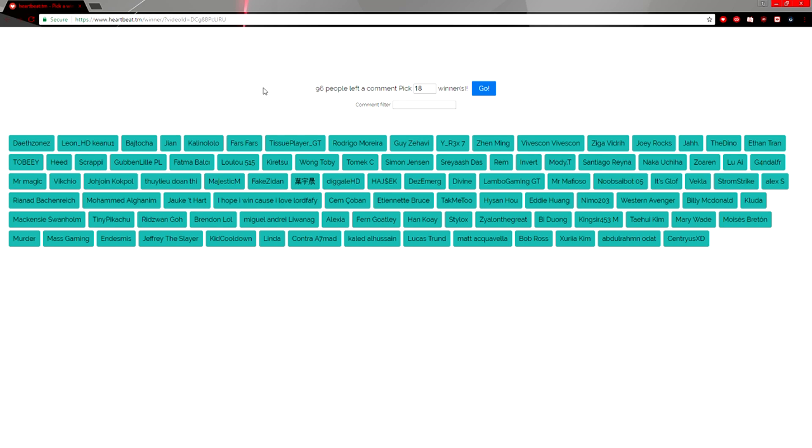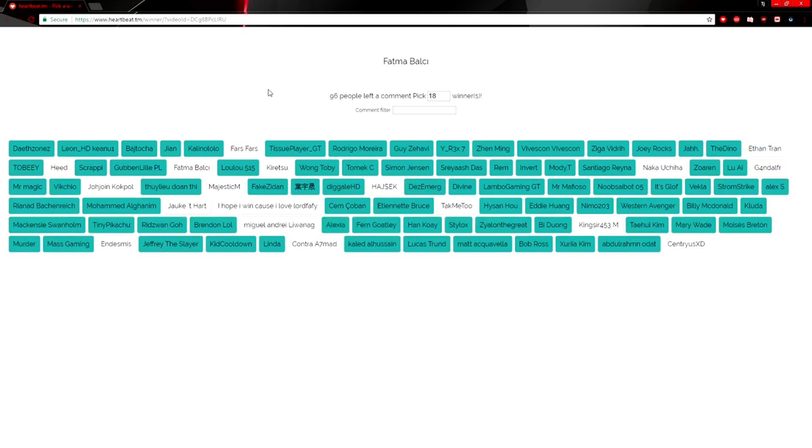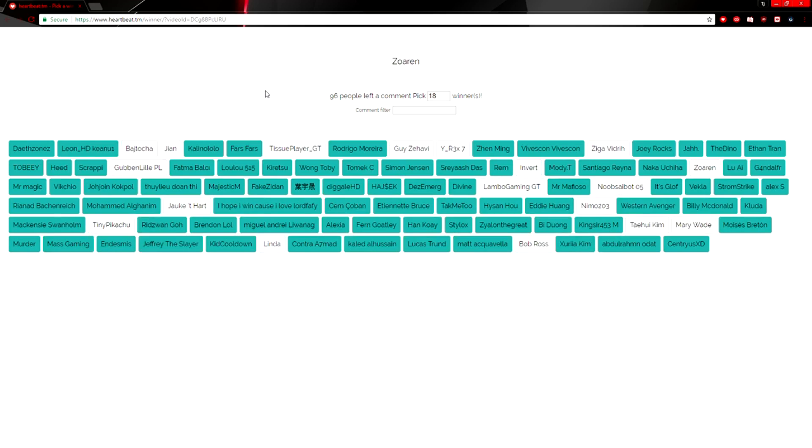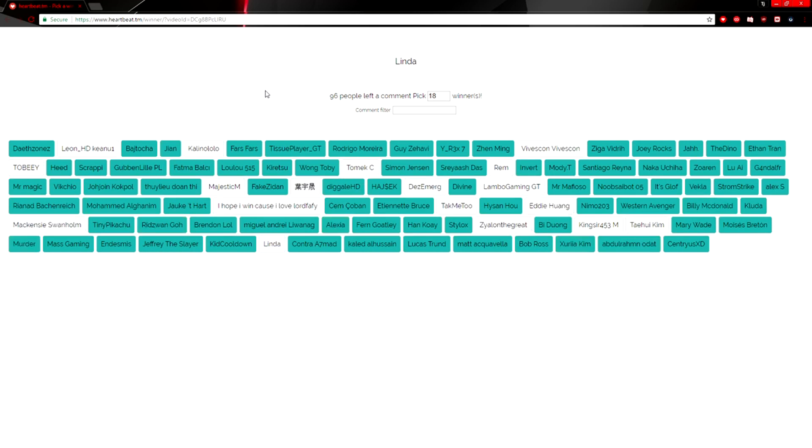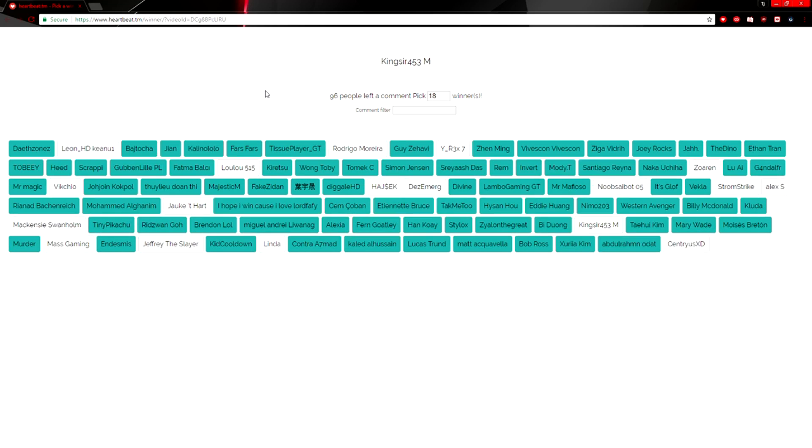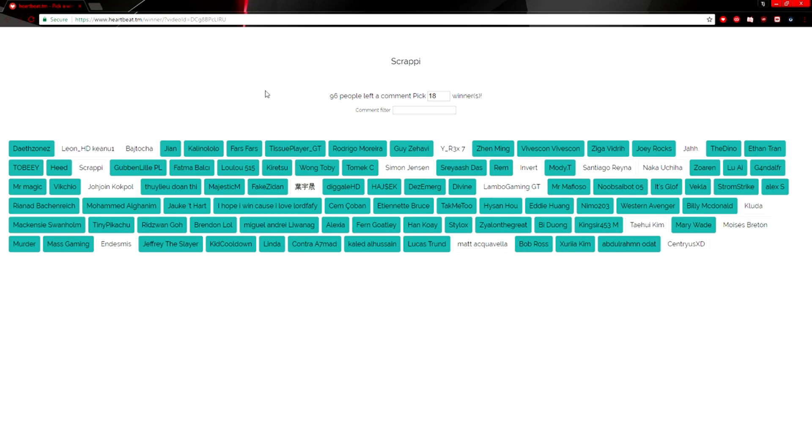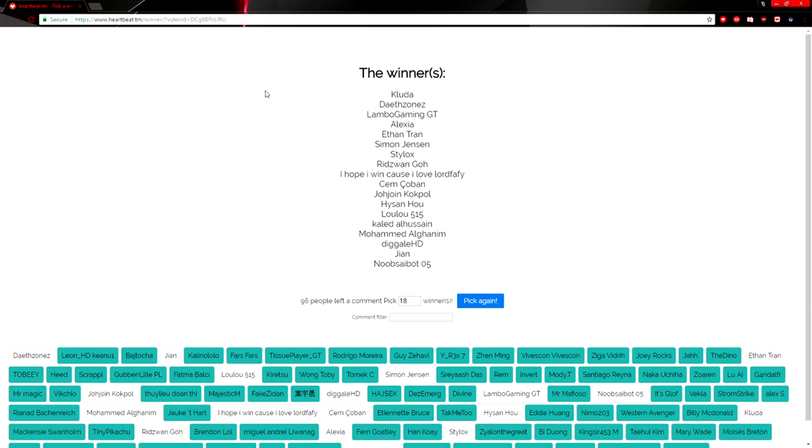So let's go ahead and pick the winners. Let's see who wins. There's like 98 people who commented, or 96—yes, it's 96. Let's see... Cluda, and for some reason I'm in there, I'm gonna have to re-roll that.